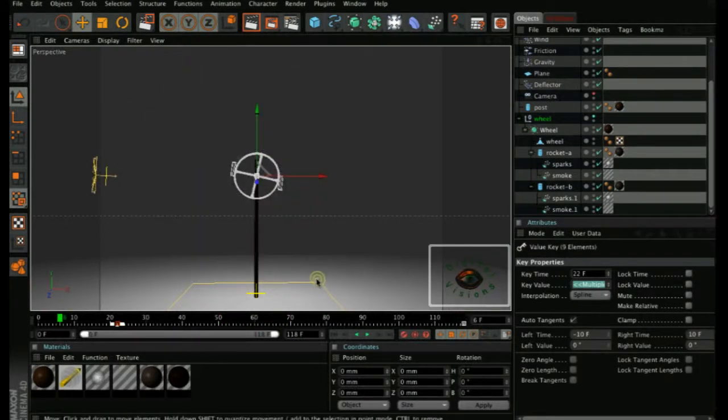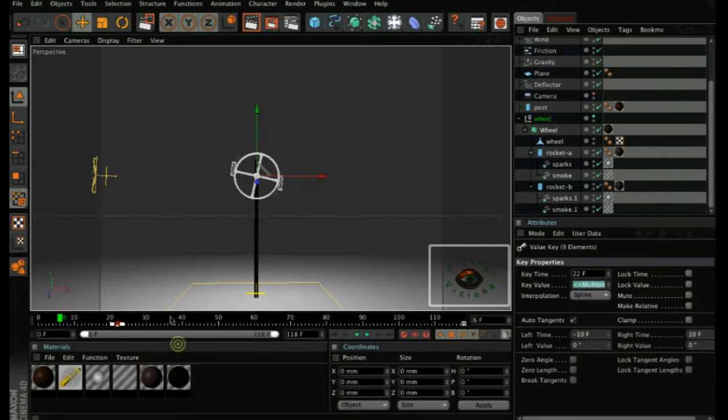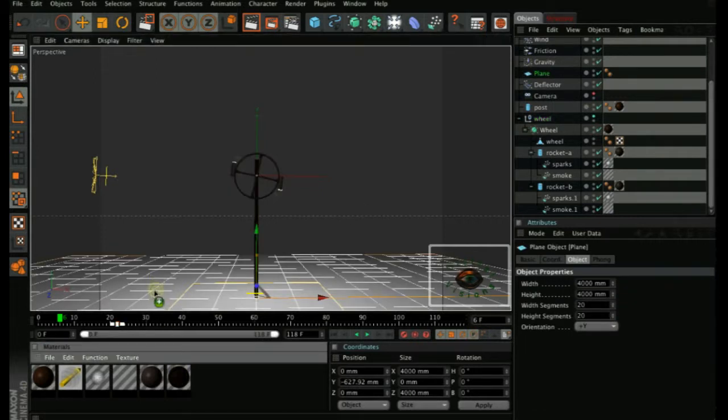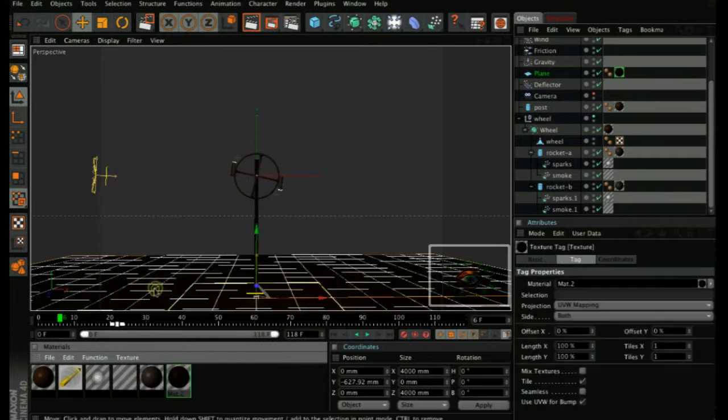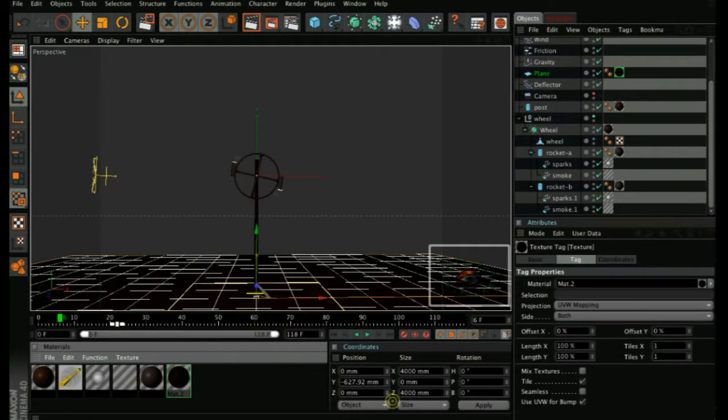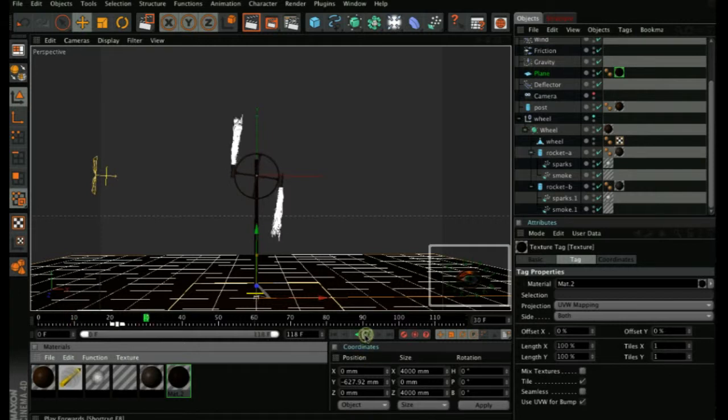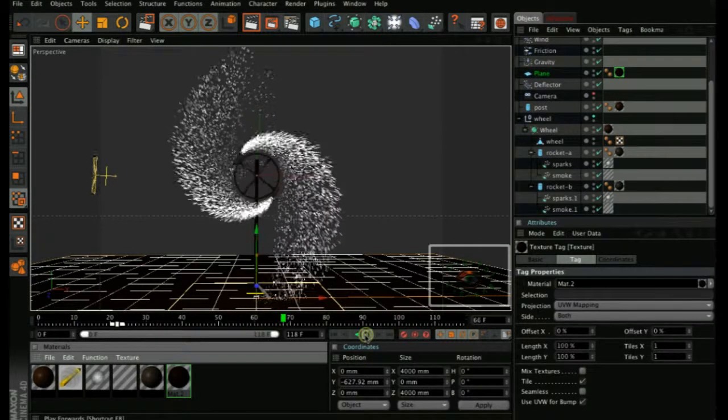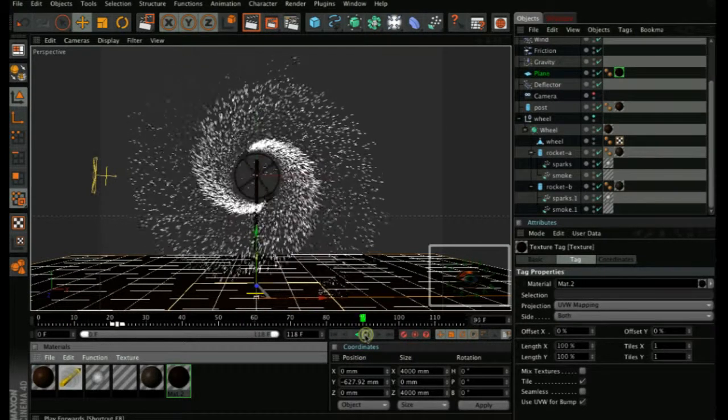That's basically it. The other thing is, as you noticed, our plane hasn't got material added to it. So just create any material that you would like it to be and add to it. And now, basically, it's complete.